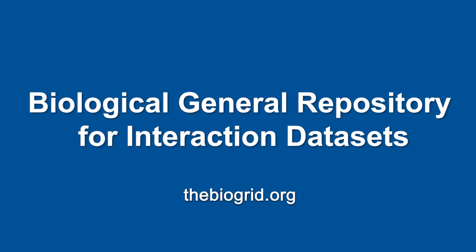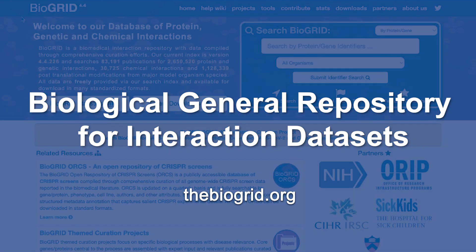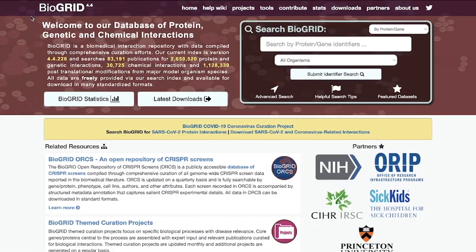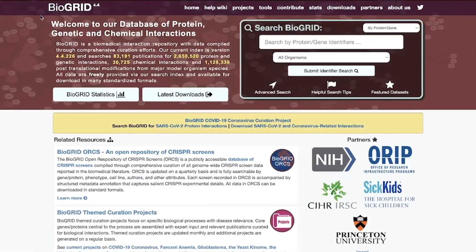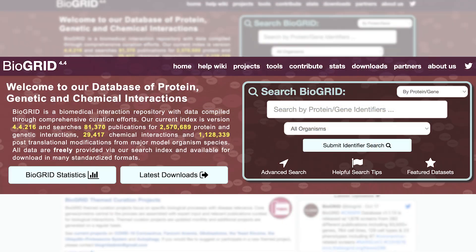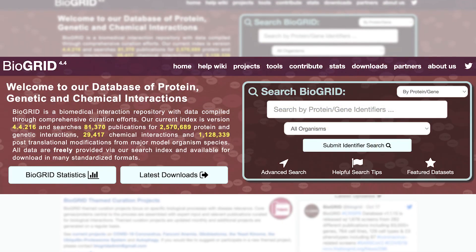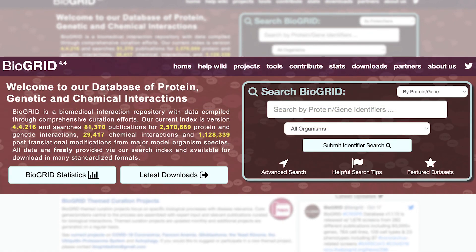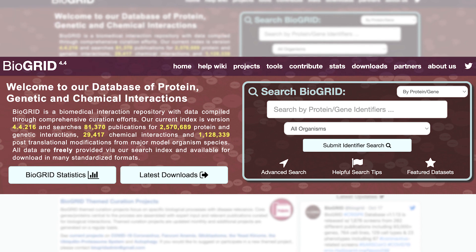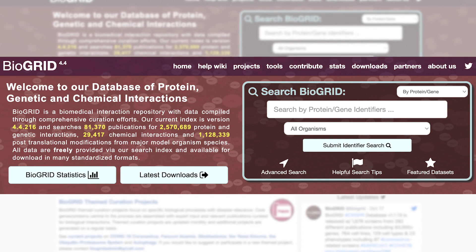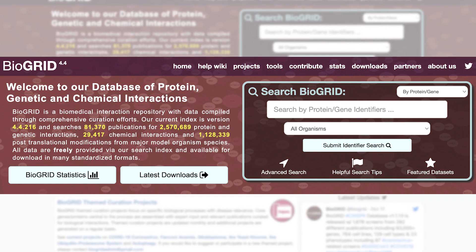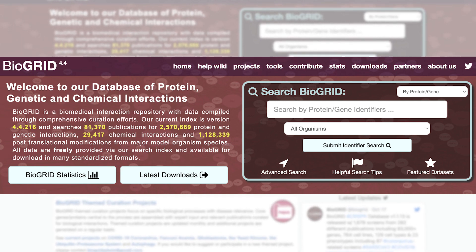BioGrid, which stands for Biological General Repository for Interaction Datasets, is an open access public database that archives, curates, and disseminates data on genetic, protein, and drug interactions.